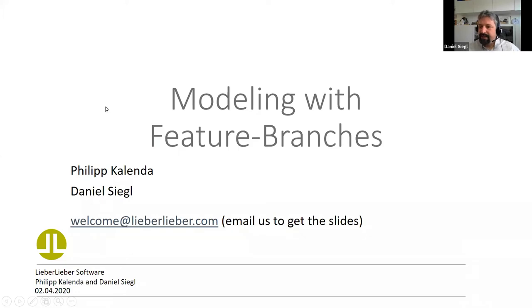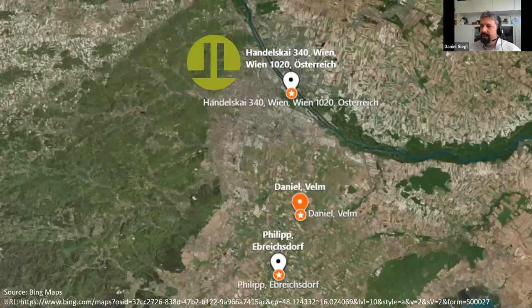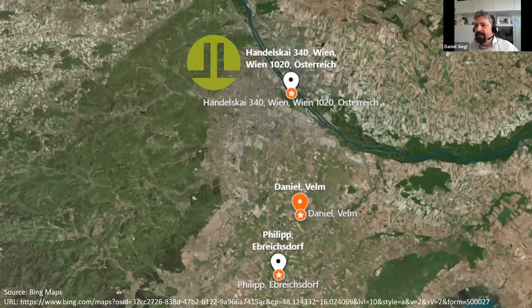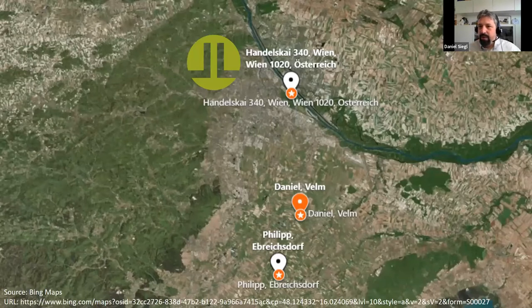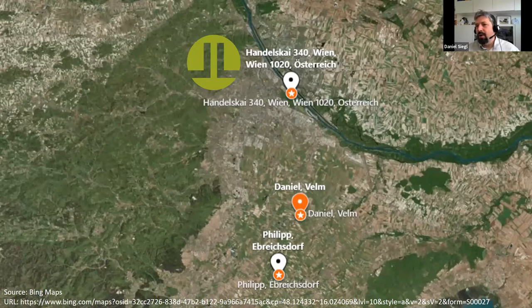I guess most of you are at home at the moment — so are we. LieberLieber is in the south of Vienna, but Philip and myself live even further south and we are both in our home office. We have the challenge today to model together, so how could we do that? Let's find out.